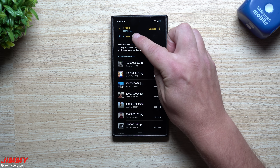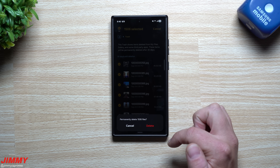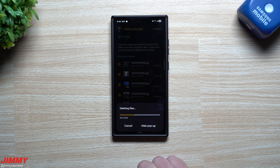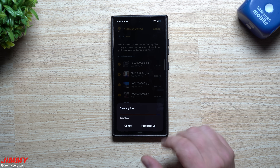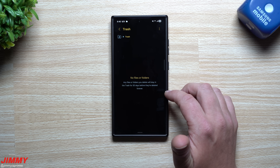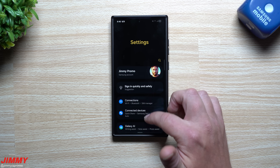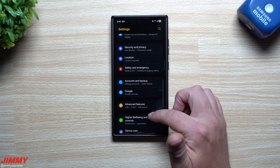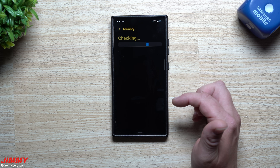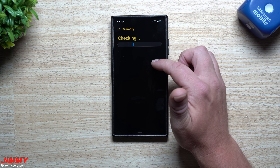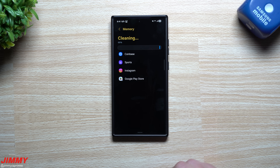Go back into My Files, scroll down to Trash — we've got 1,506 items. Select all, hit Delete, and they're gone. Then head back into Settings, go into Device Care, clear and optimize the memory. You can see this happening in real time. There's a lot going on, especially after doing all of this.